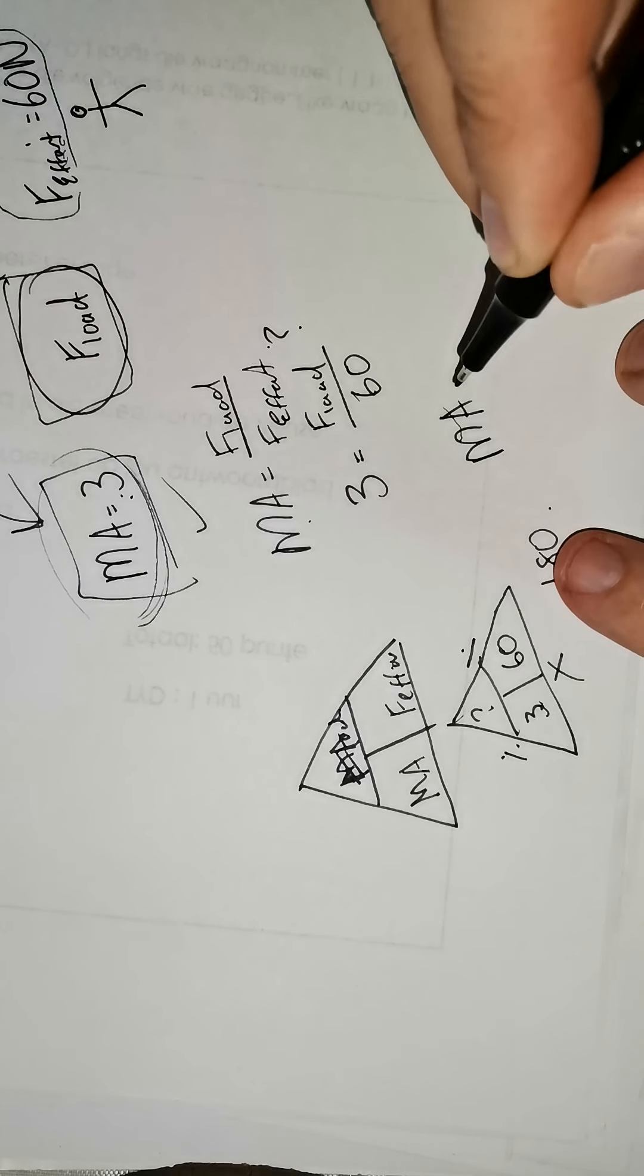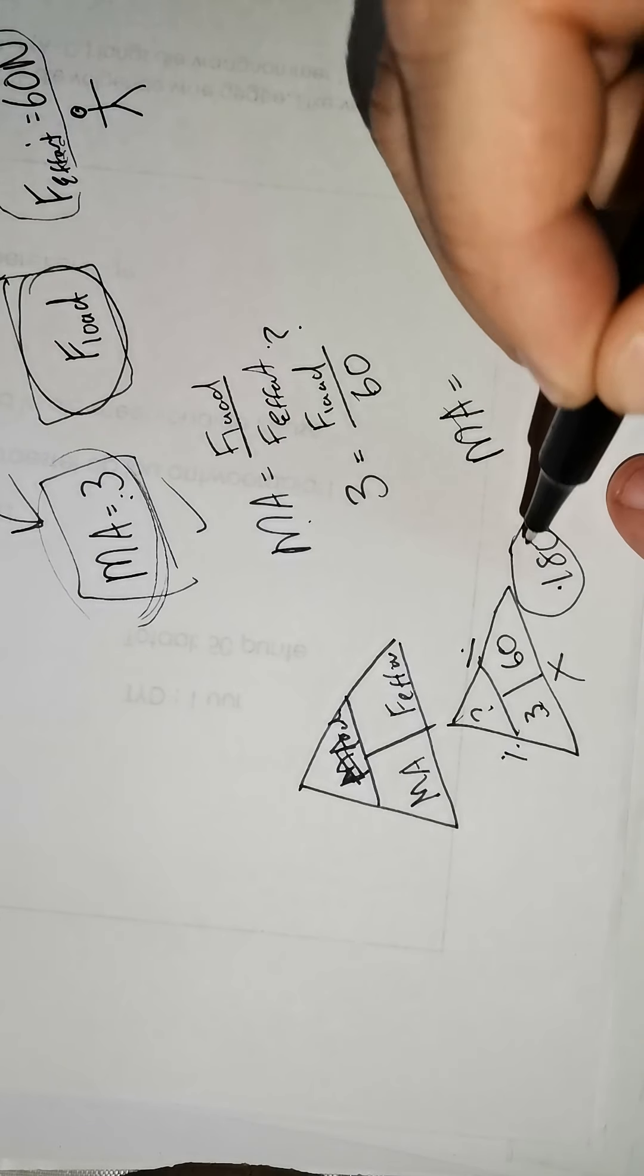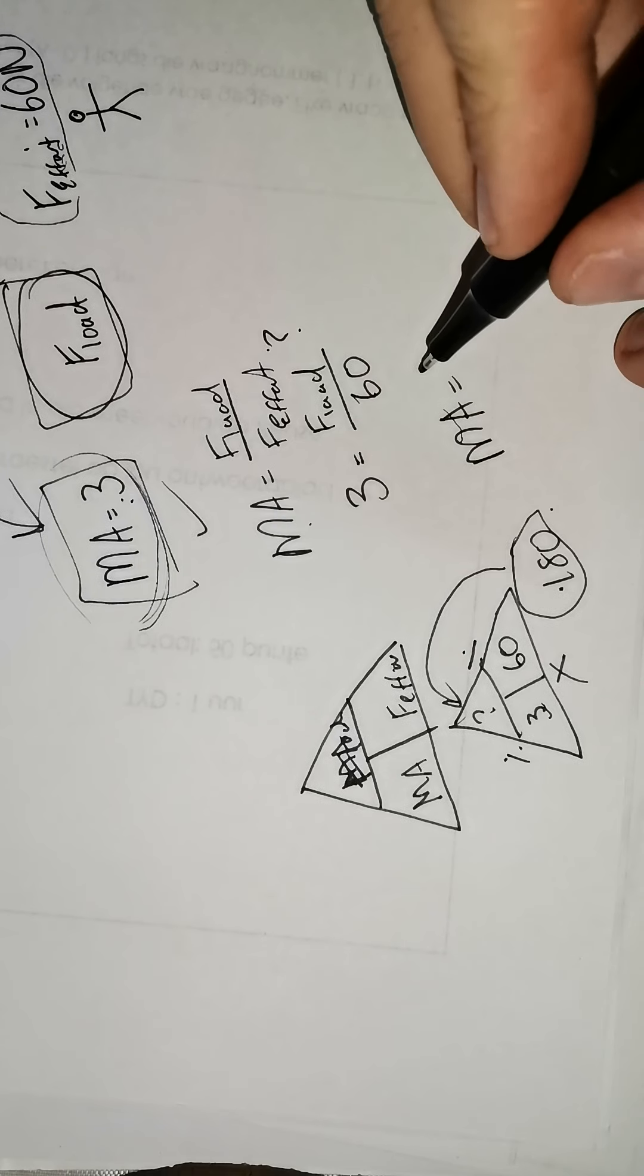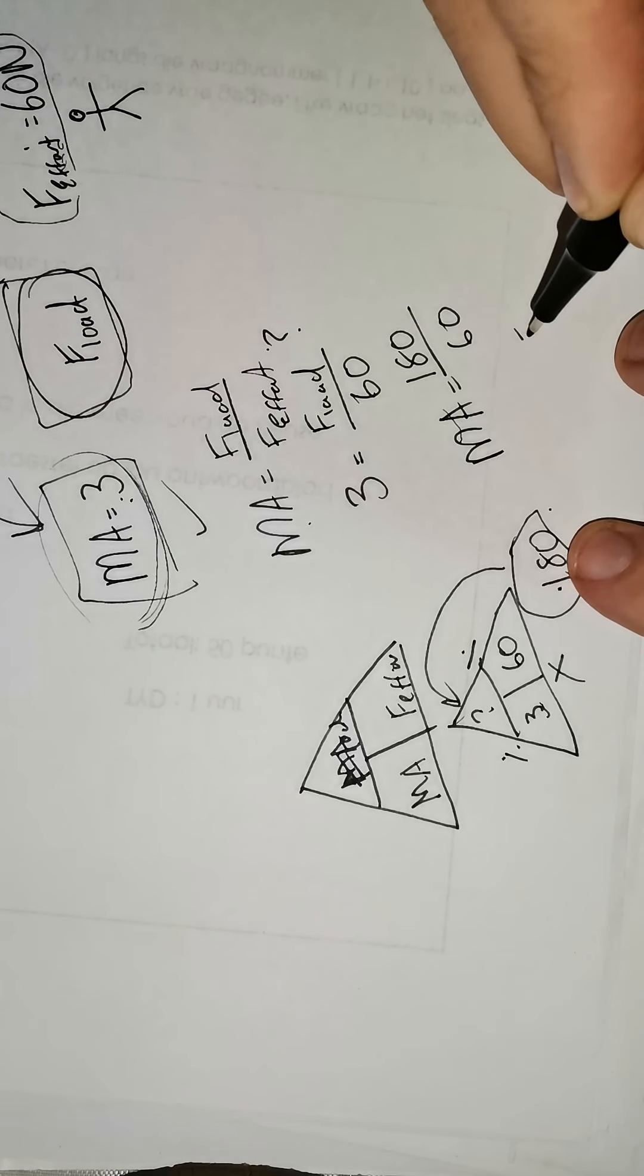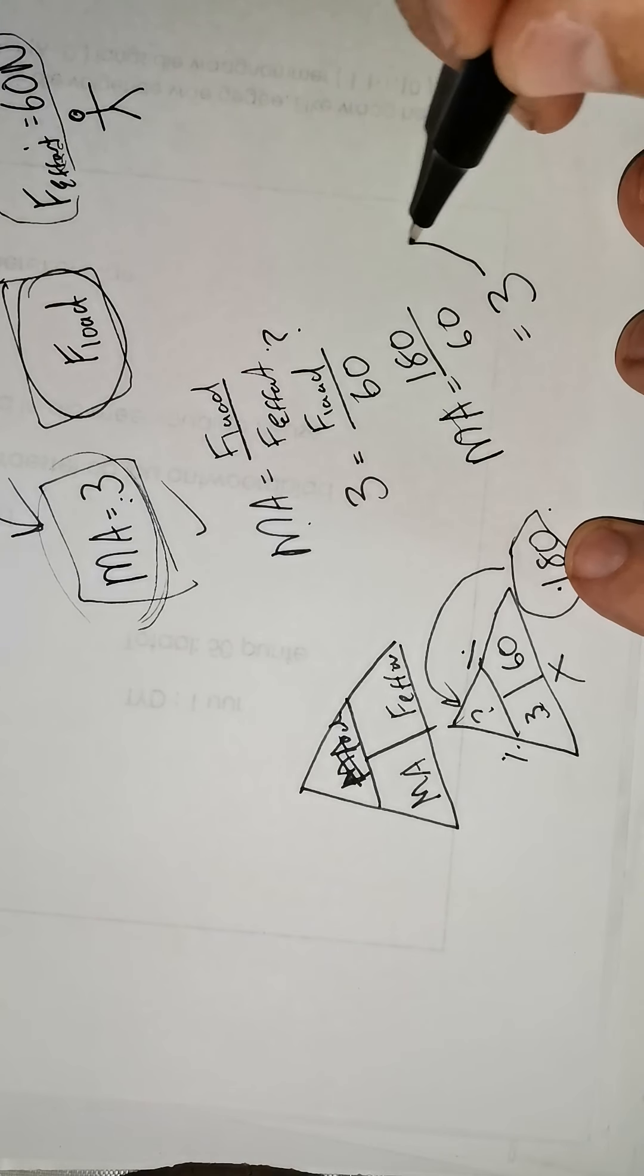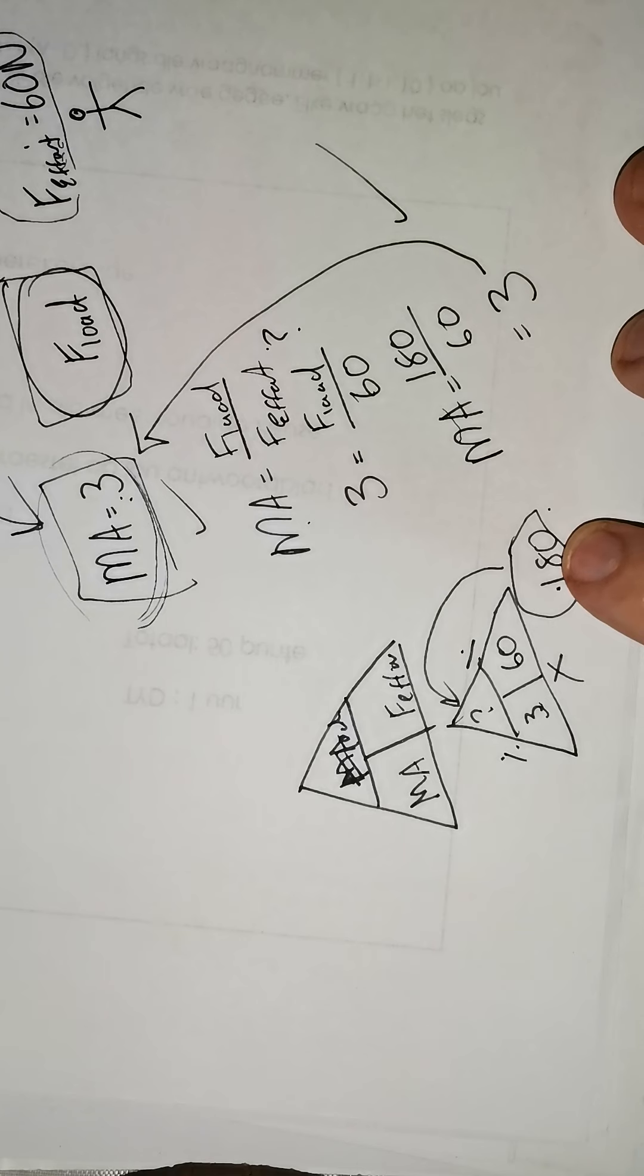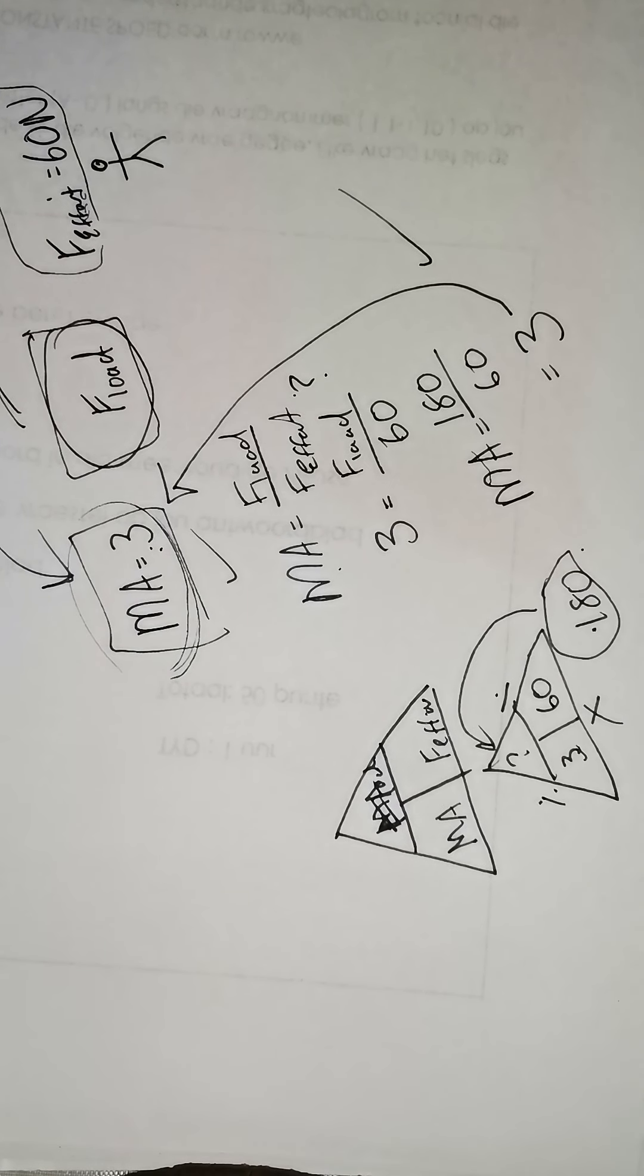MA equals, now remember this 180 is your F-load. You've just worked it out. So 180 divided by 60 equals 3. And is this 3 the same answer as there? If it is, then you are right. Then you have worked out the more difficult sum.